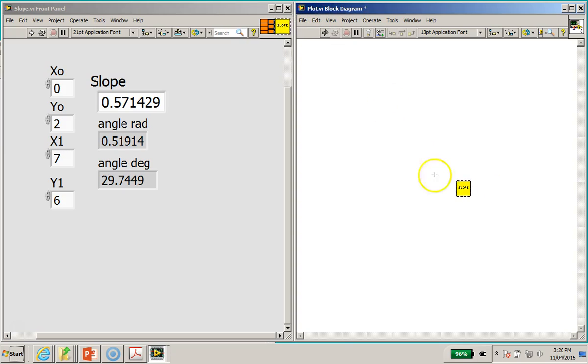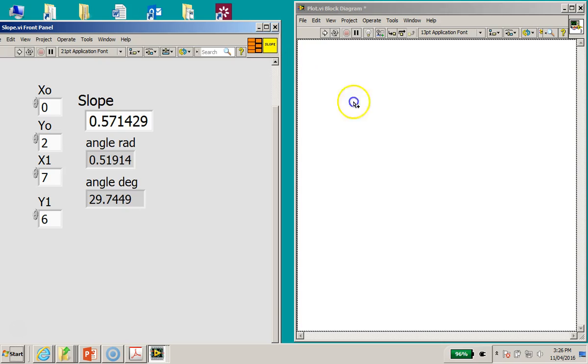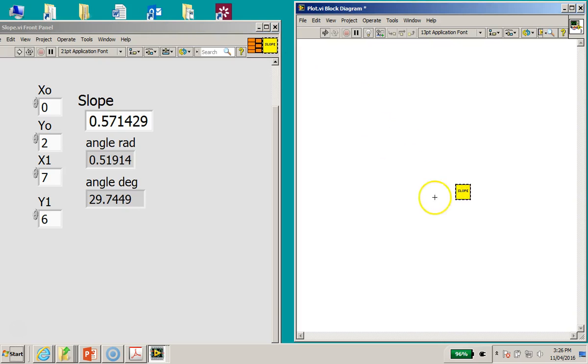You will notice that this subvi has been drawn out into this new VI called plot.vi block diagram. Okay, maybe I'll just demonstrate again. So this is the subvi, right? I'm just going to left click on it and hold your mouse, left click and drag it over to the block diagram of the plot.vi block diagram over here.